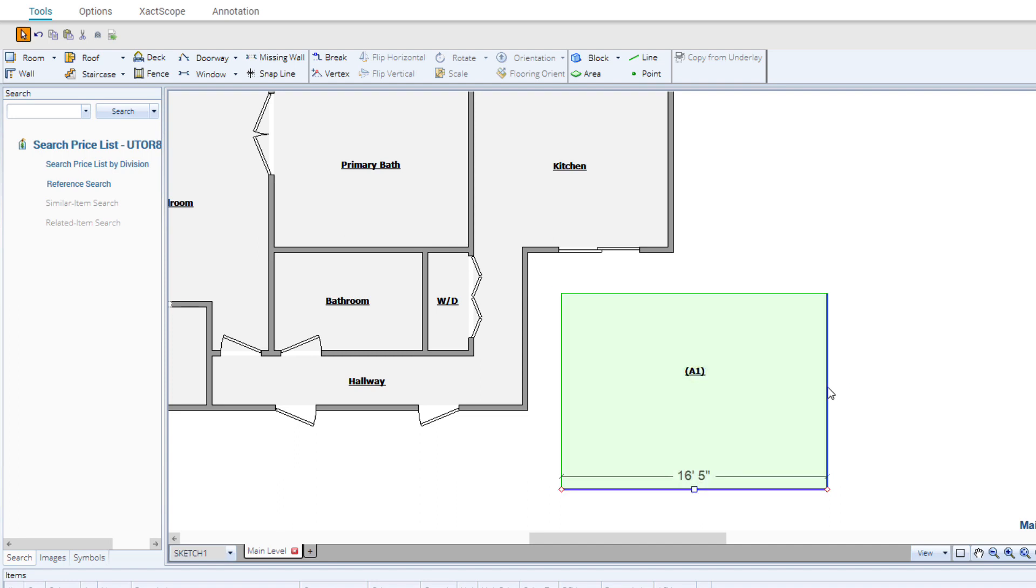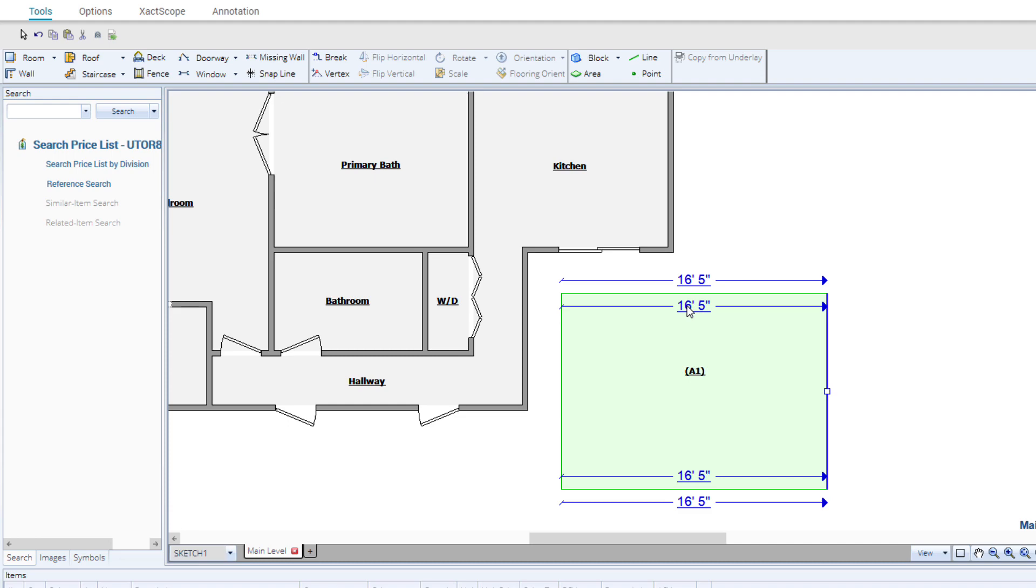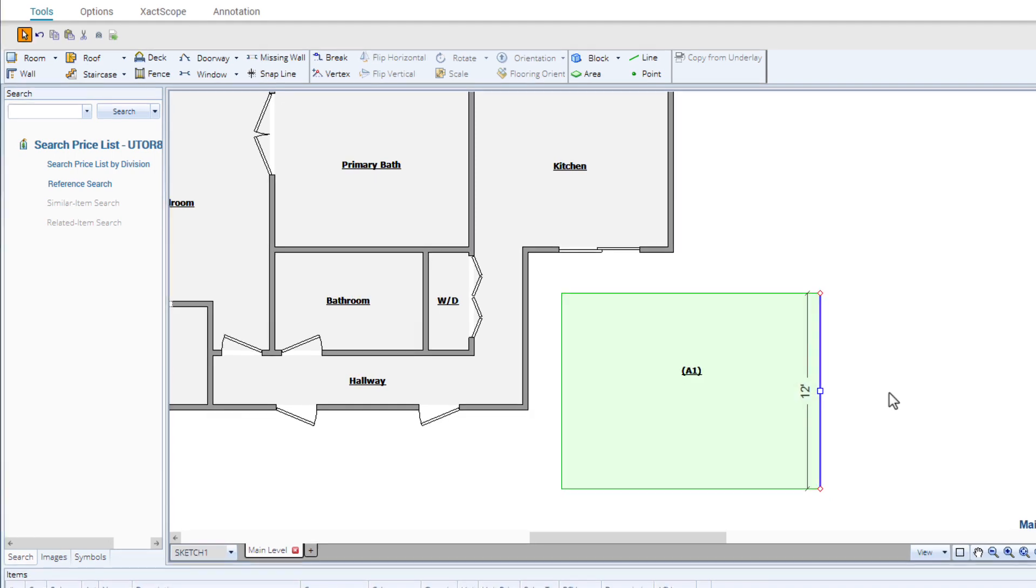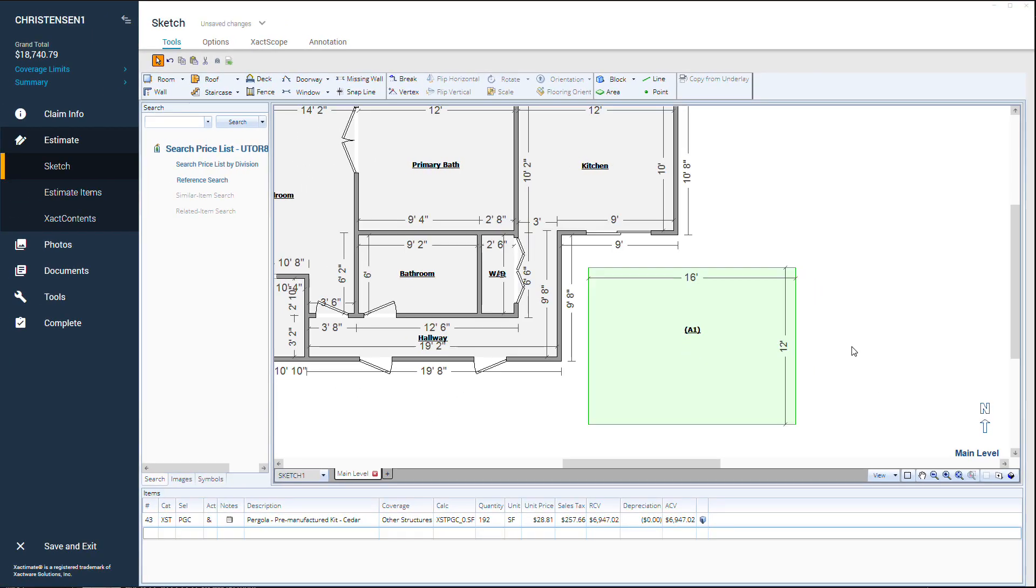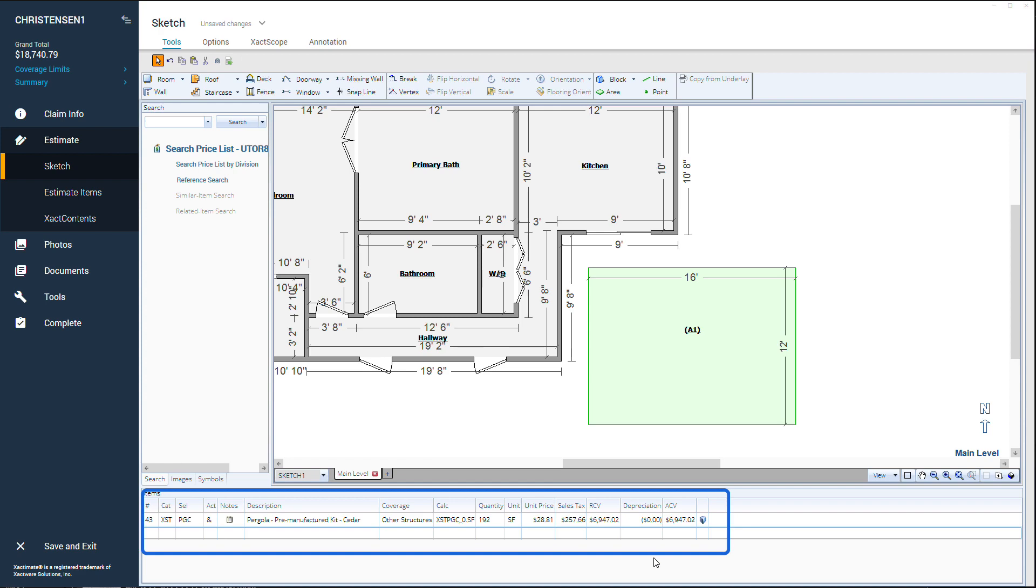You can adjust the dimensions of the pergola block just like you would with any area block. In the items pane, you can see that the pergola line item has been added to the main level estimate items list.